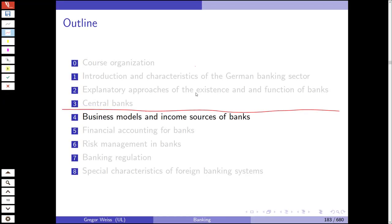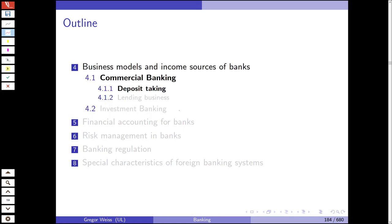Hello and welcome to this lecture in the introduction to banking. We are now at chapter four: business models and income sources of banks. We want to talk about how banks can generate profits, revenues, and the different business models they might be pursuing. We will talk about the basic business going on in commercial banking and then focus a bit more on investment banking.